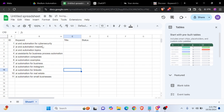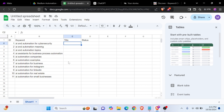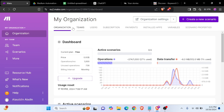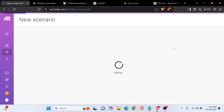We can copy some of the keywords, then delete them and create a title using the OpenAI API in our make.com. We will create a new scenario.